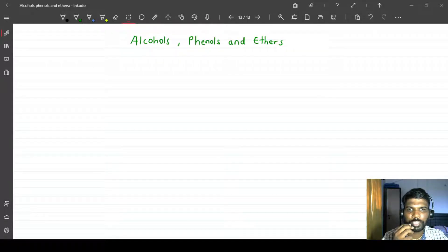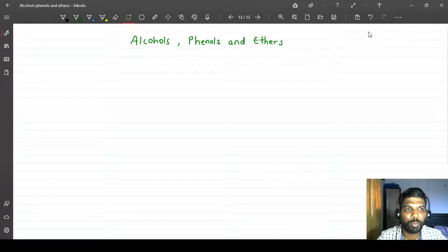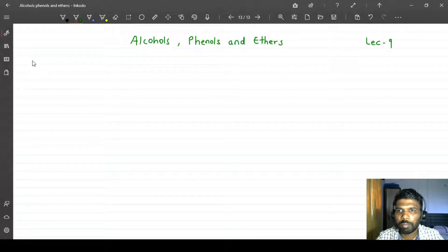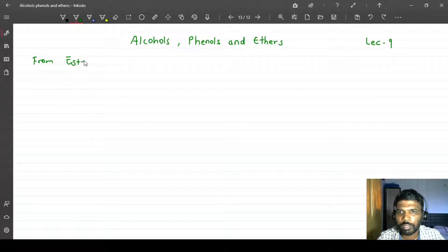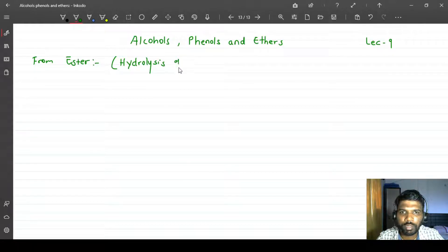Hello students, this is lecture 9 on alcohols, phenols and ethers. Here we are going to learn the preparations of alcohol. This is a new method — lecture 9 — preparation of alcohol from ester. This method is done as a hydrolysis, specifically hydrolysis of ester.